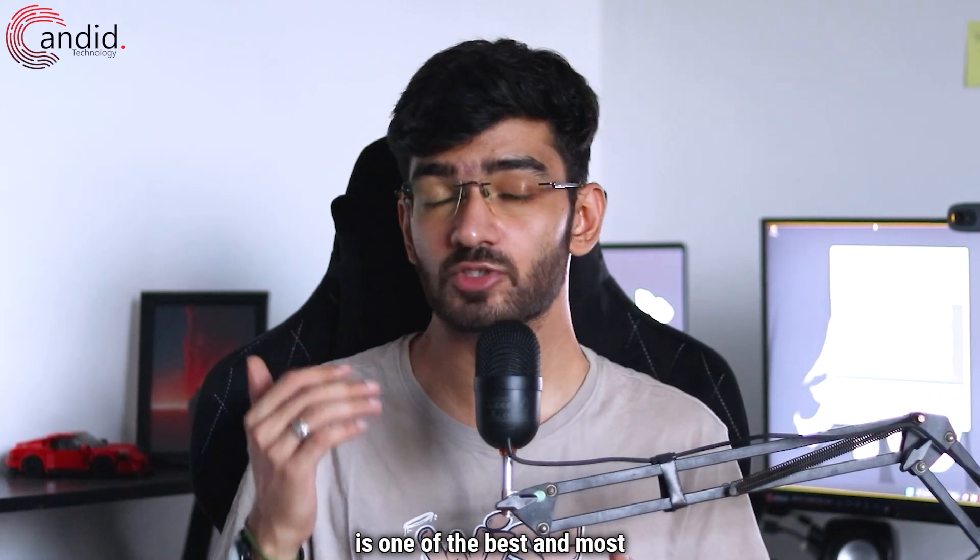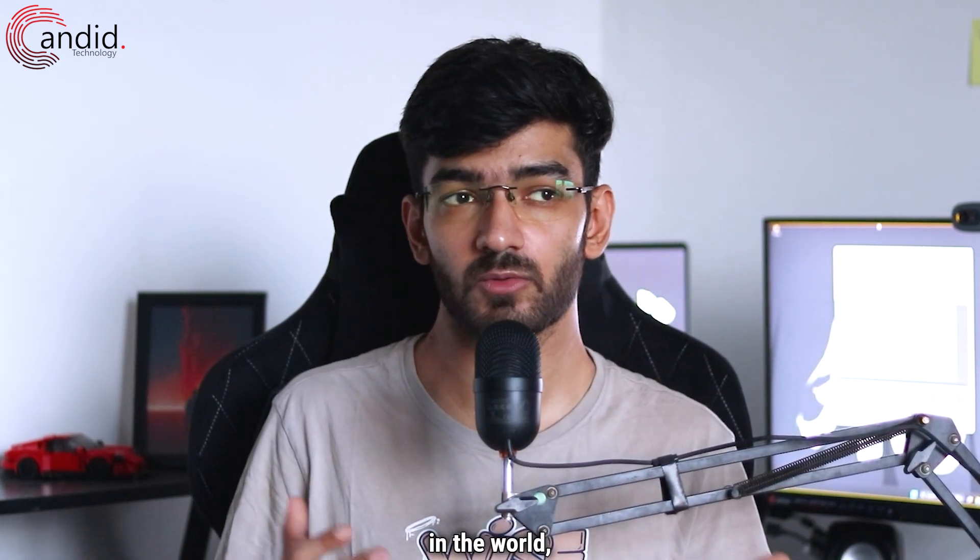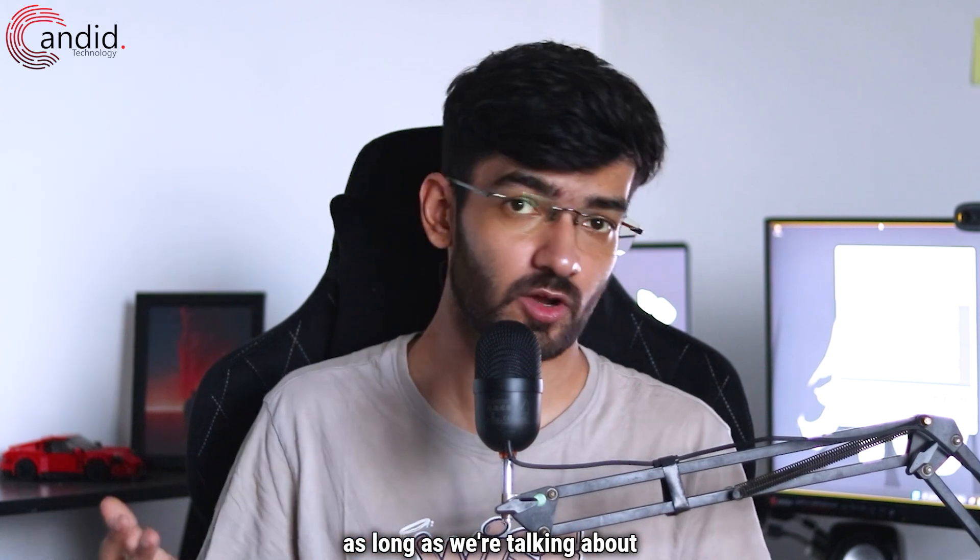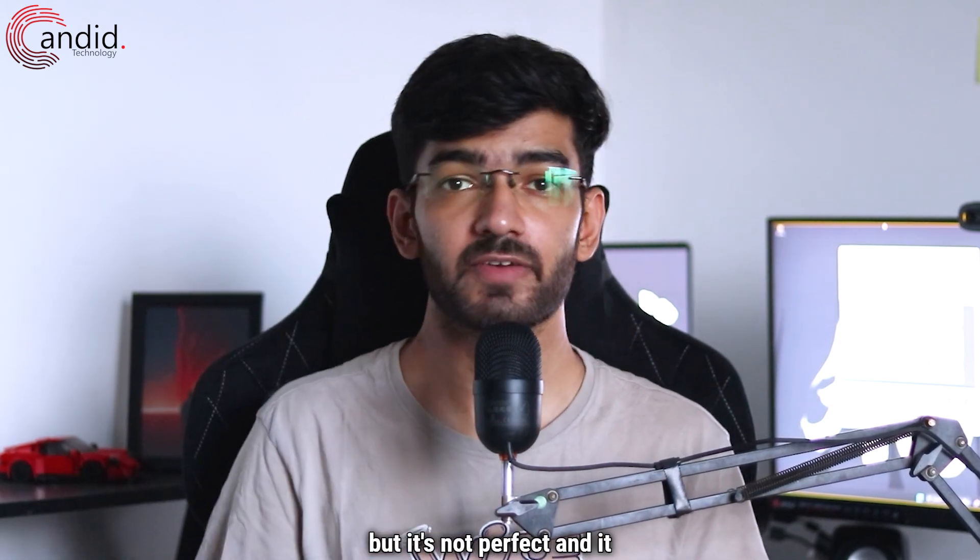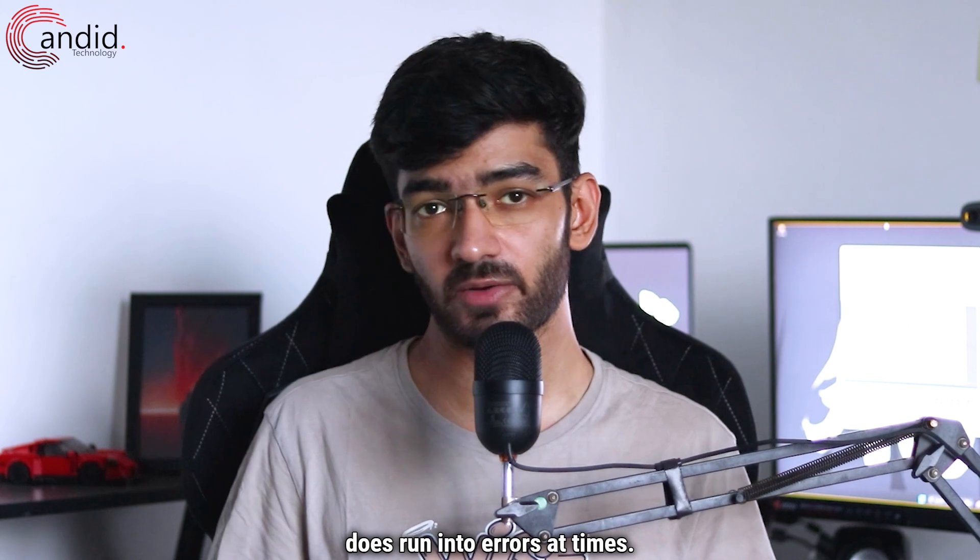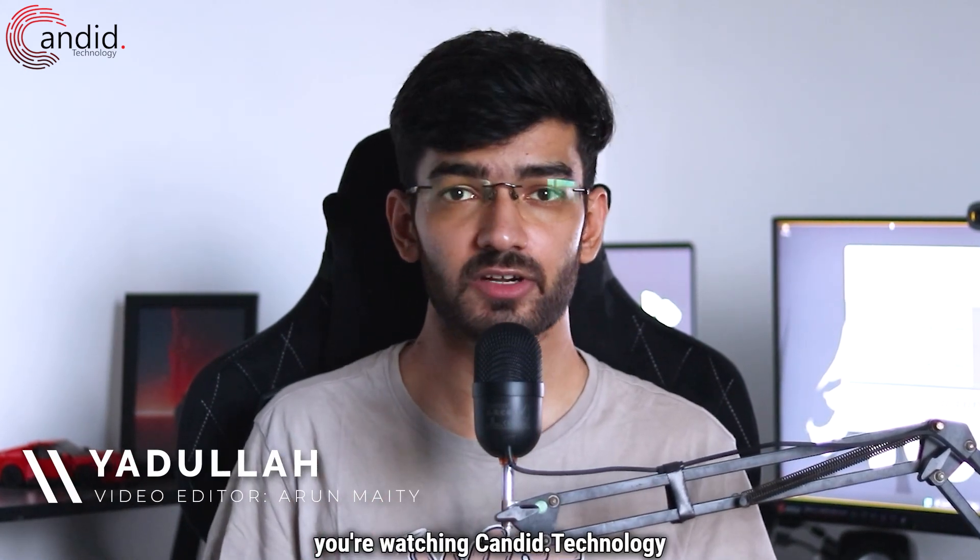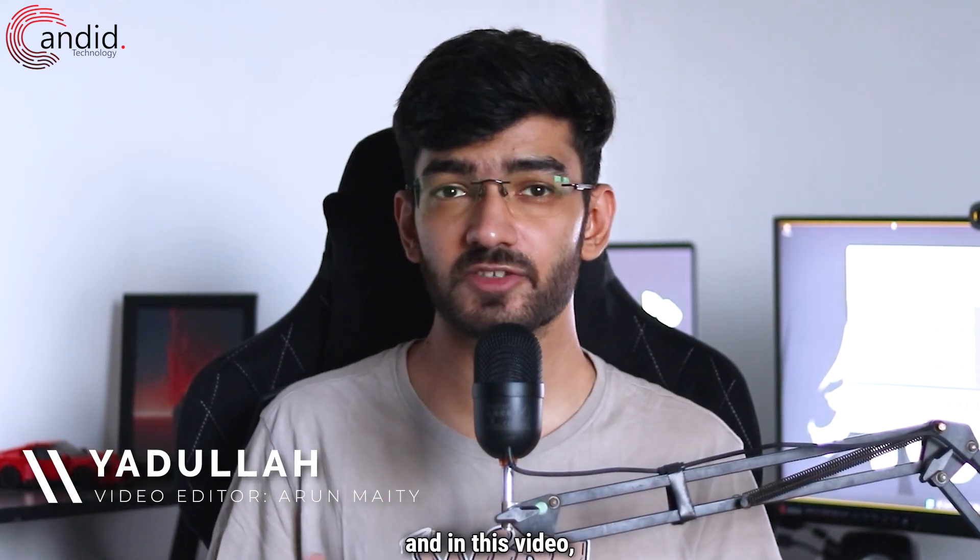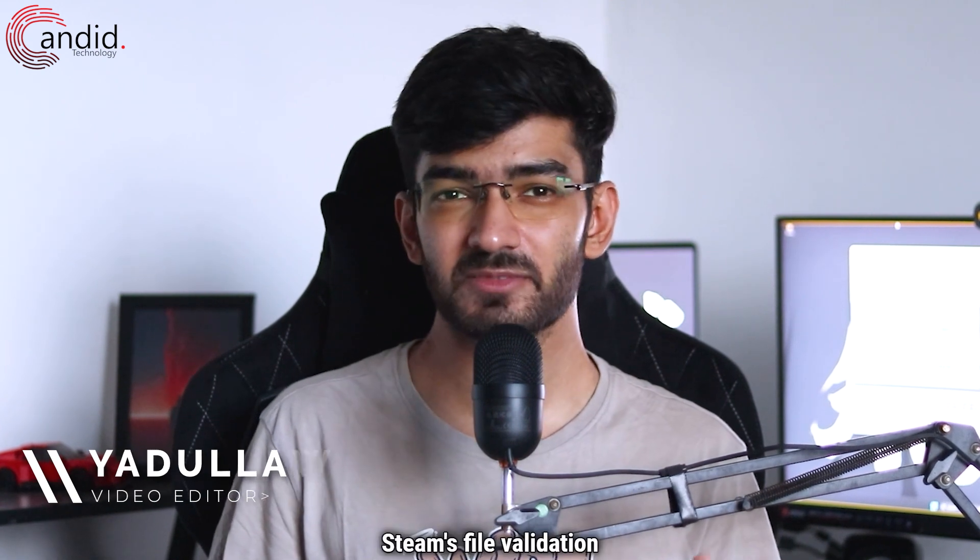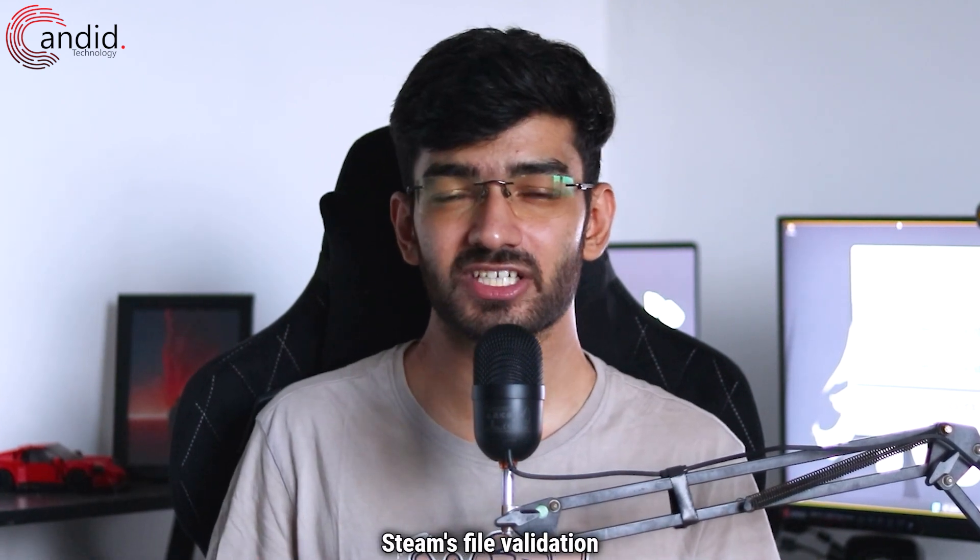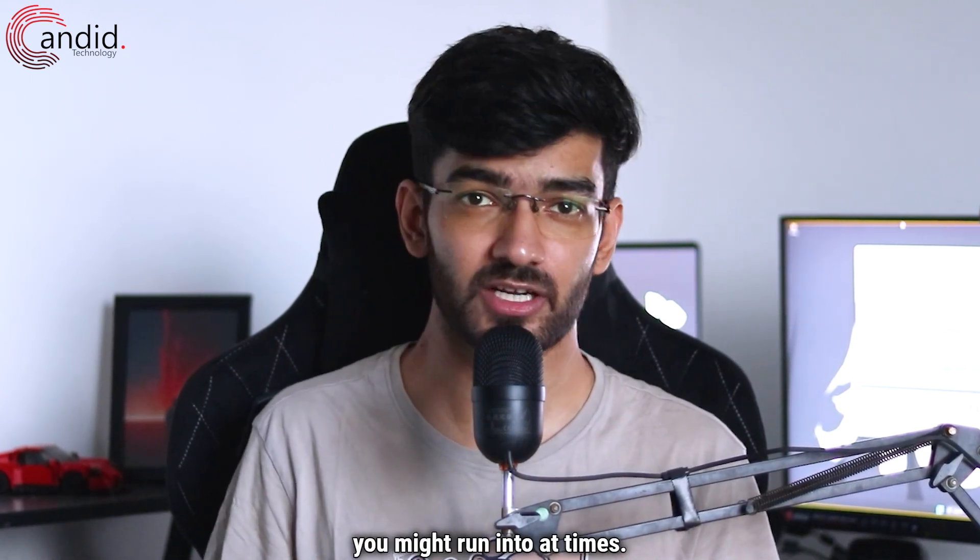Steam, as you might know, is one of the best and most popular gaming platforms in the world for PC gaming, but it's not perfect and does run into errors at times. My name is Yadulla, you're watching Android Technology, and in this video we're talking about Steam's file validation and reacquiring issues that you might run into.